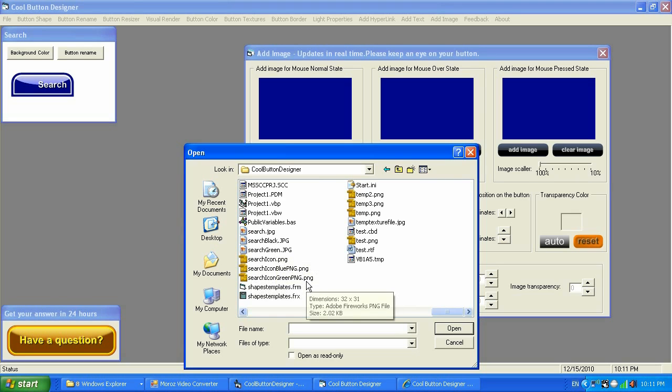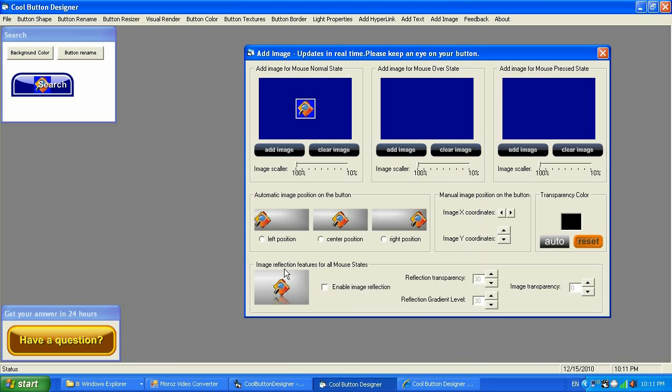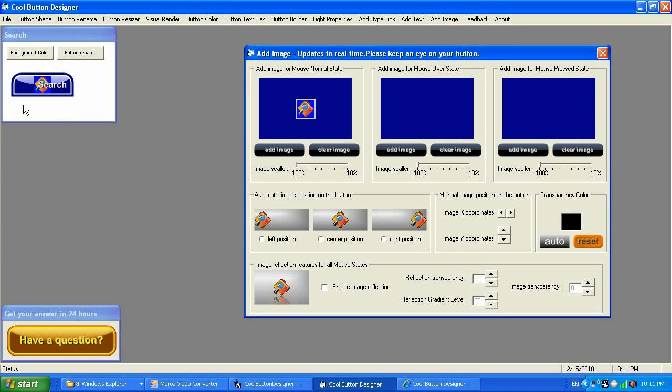I'm going to add this image right here. As you can see, this image right here has the blue background and it's in PNG format, so it appears on the button with the blue background. But let's say I don't want that blue background, it just ruined my button.